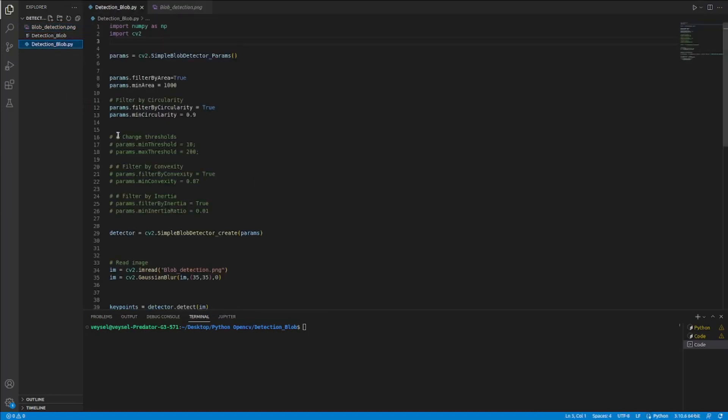First, I created a variable under the name of params and I will configure this params below.